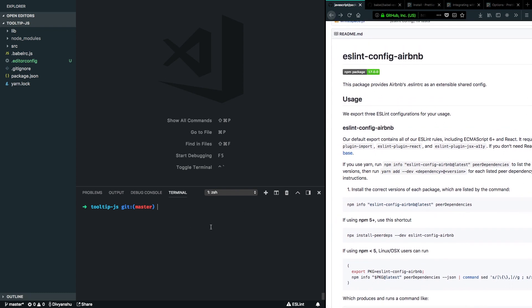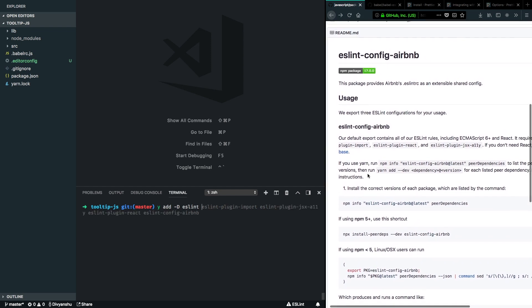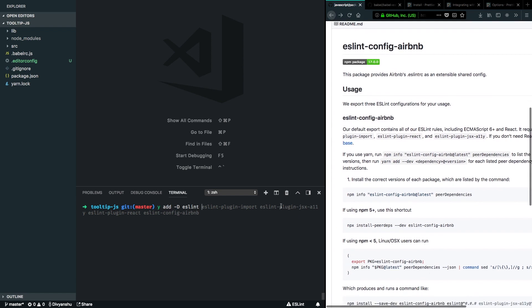So I'll go ahead and add ESLint dependency. ESLint config airbnb needs some dependencies to work with which they have mentioned in the docs and I'll add those here. So I'll add ESLint dev dependency as well as the dependencies that are required by Airbnb.